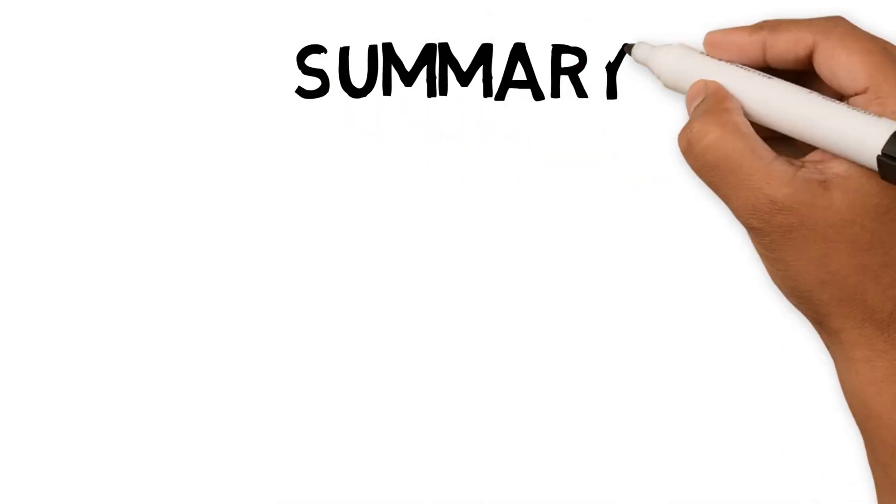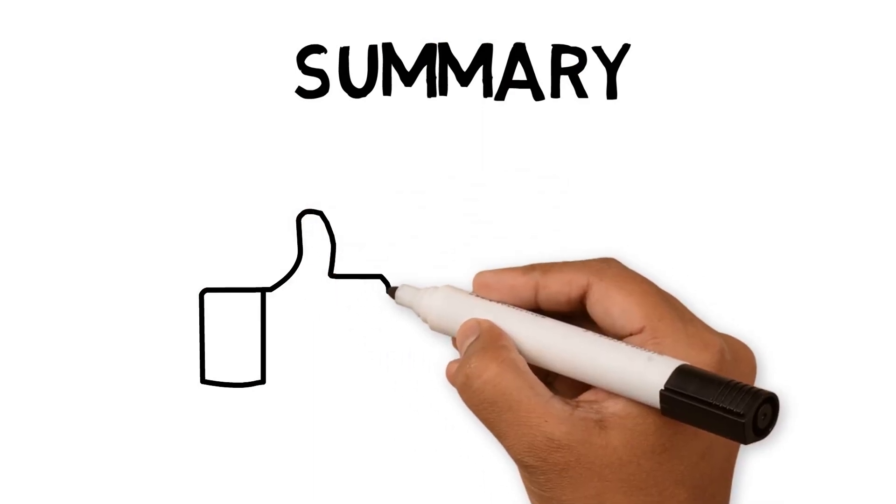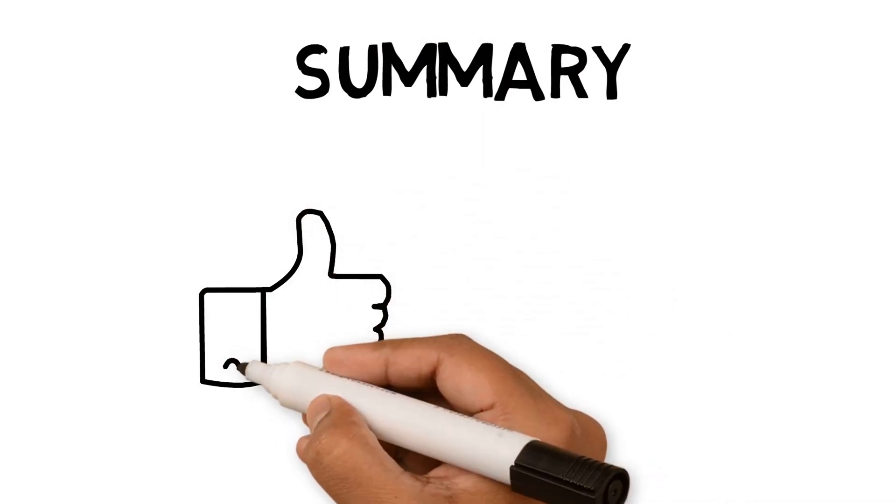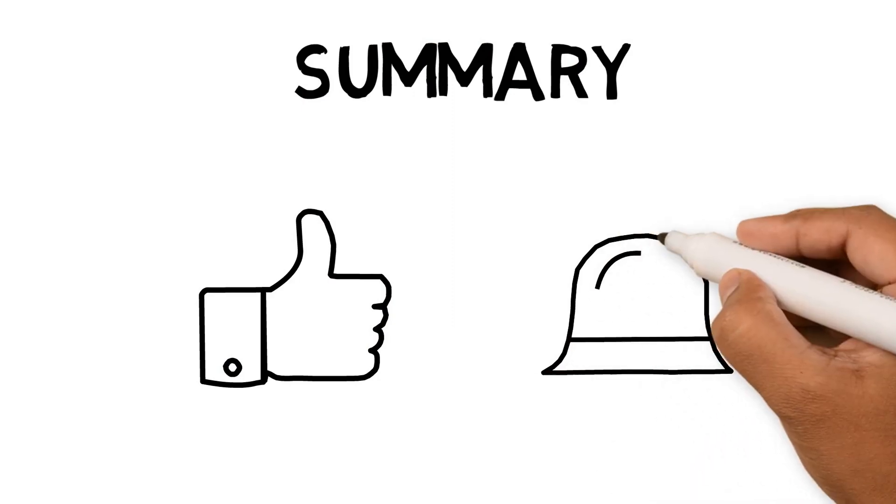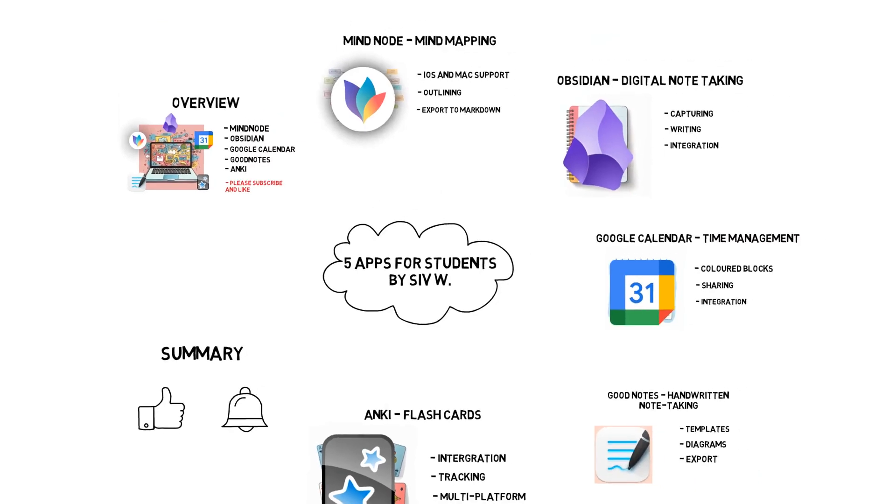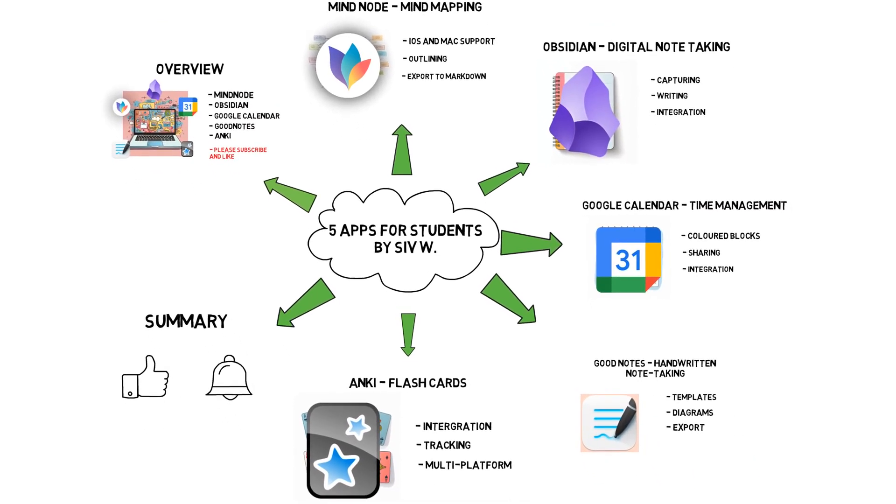Thanks for watching this video. I hope it has helped you decide which apps to use in your studies. If you can recommend any other apps that I should use, let me know in the comments below. Links to the apps that are featured are in the video description. Remember to like and subscribe if you have found this video helpful so I know to make more like this. Goodbye for now.